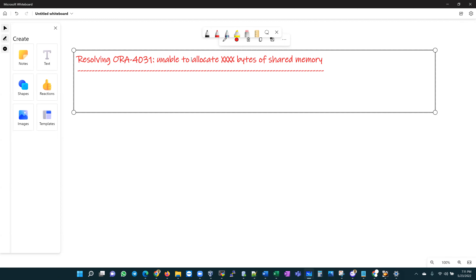At the end of this video I hope to refresh your memory about the SGA, the SGA Advisor, and the V$SGA_TARGET_ADVICE view. Our topic today is resolving ORA-4031 'unable to allocate x bytes of shared memory.' When memory is requested by the shared pool, which is a memory structure within the SGA, an attempt to allocate a large piece of contiguous memory in the shared pool is made. If the attempt is successful, no issues — everything functions normally.